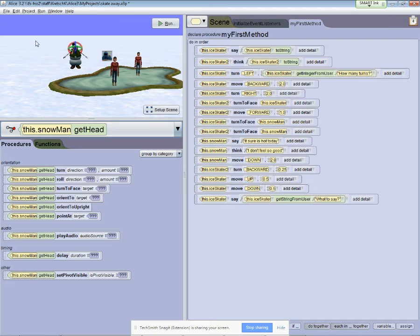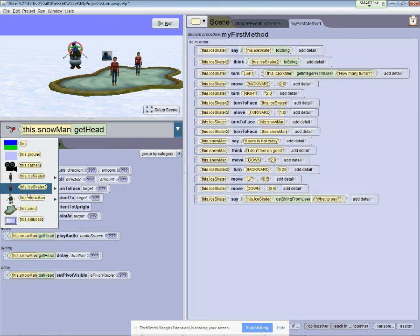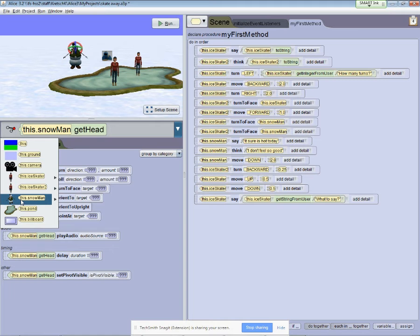So the way we select the body part is through here. Now you'll notice I go to this menu and I bring up the traditional menu that we've seen for selecting actors.